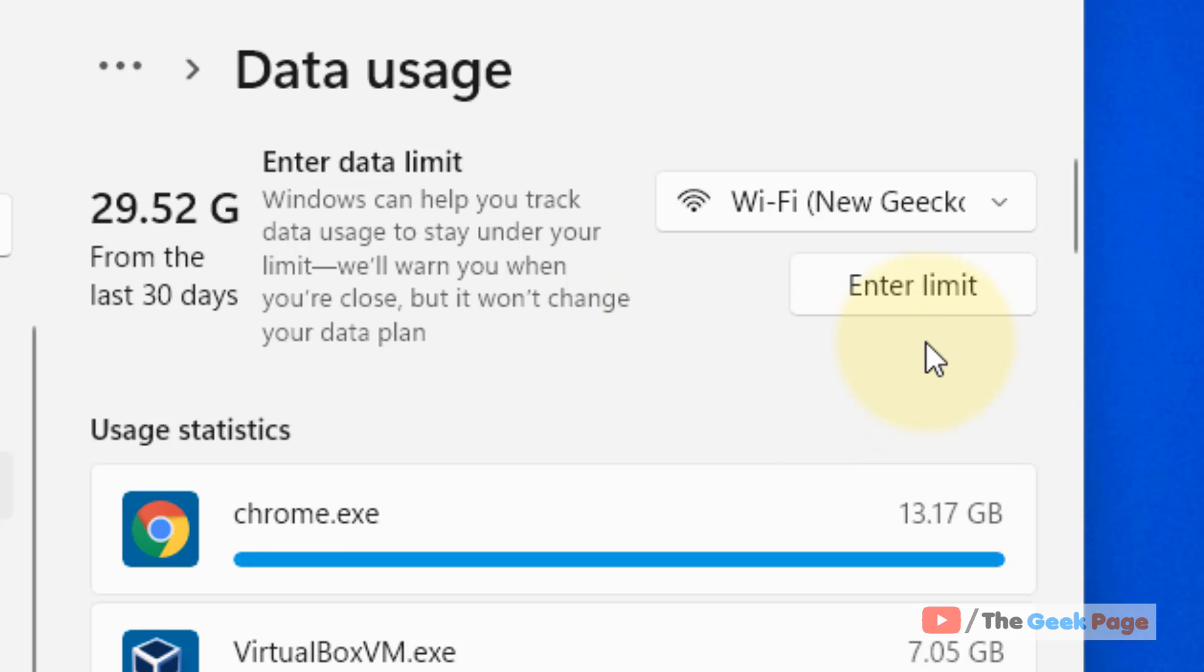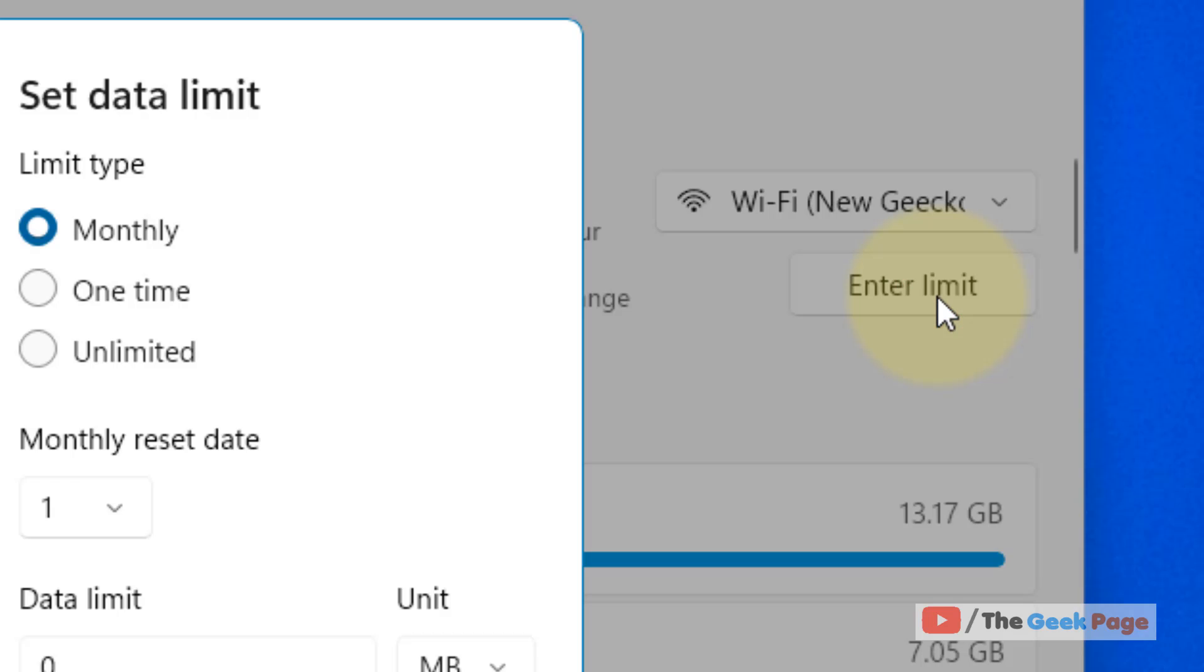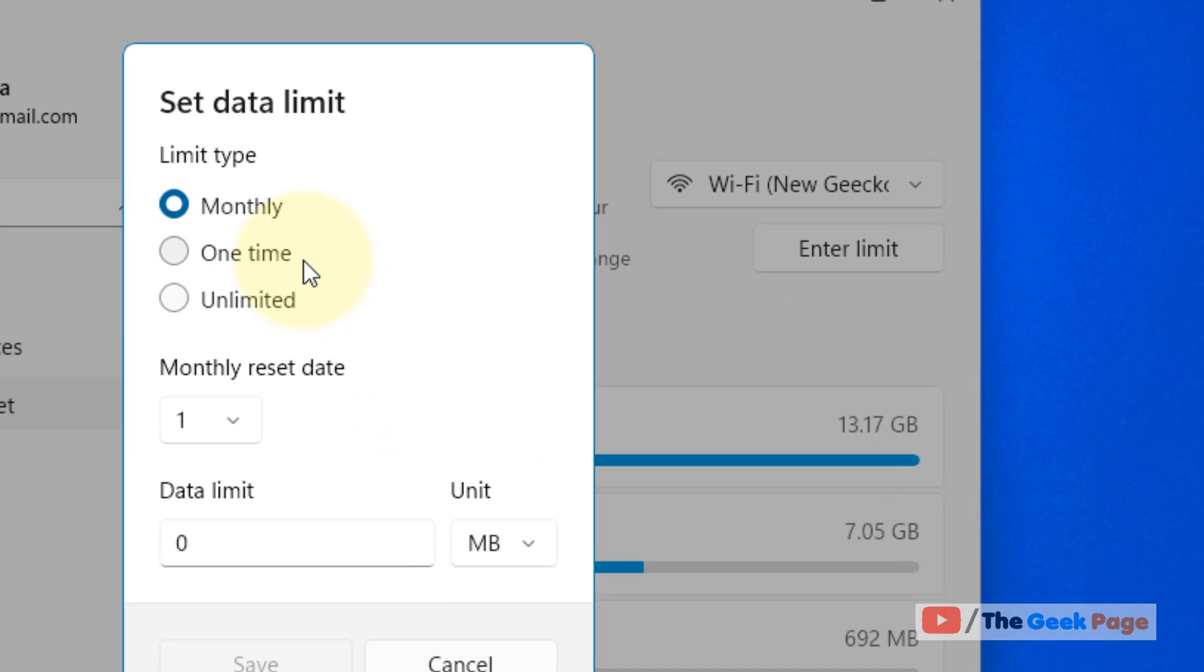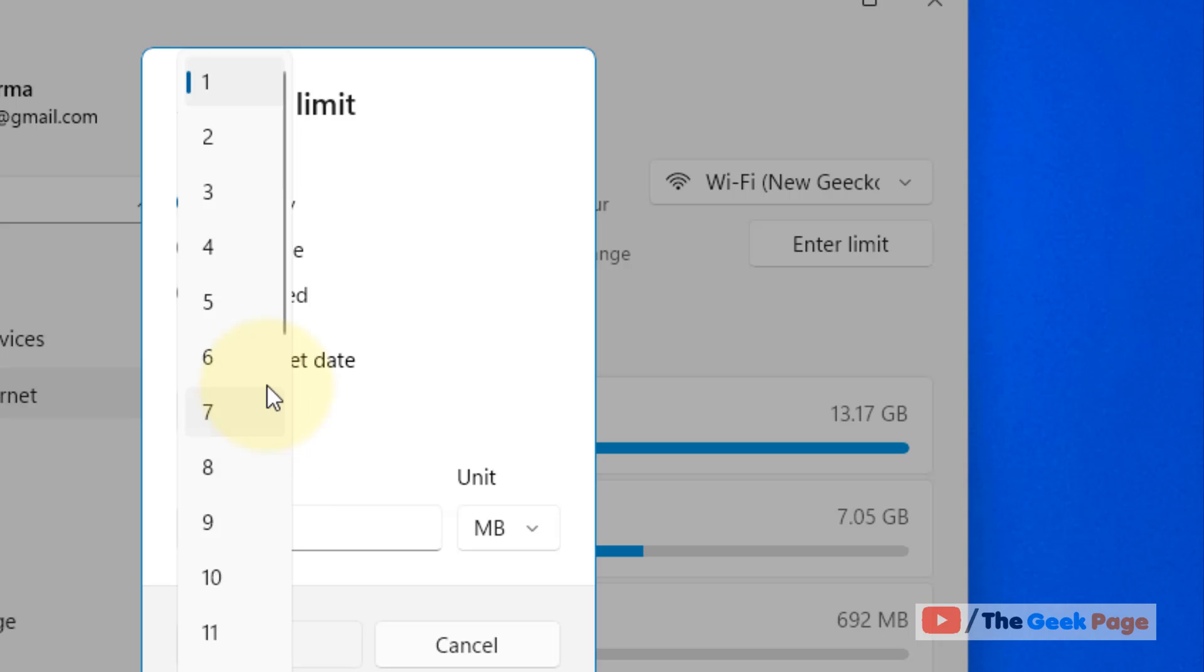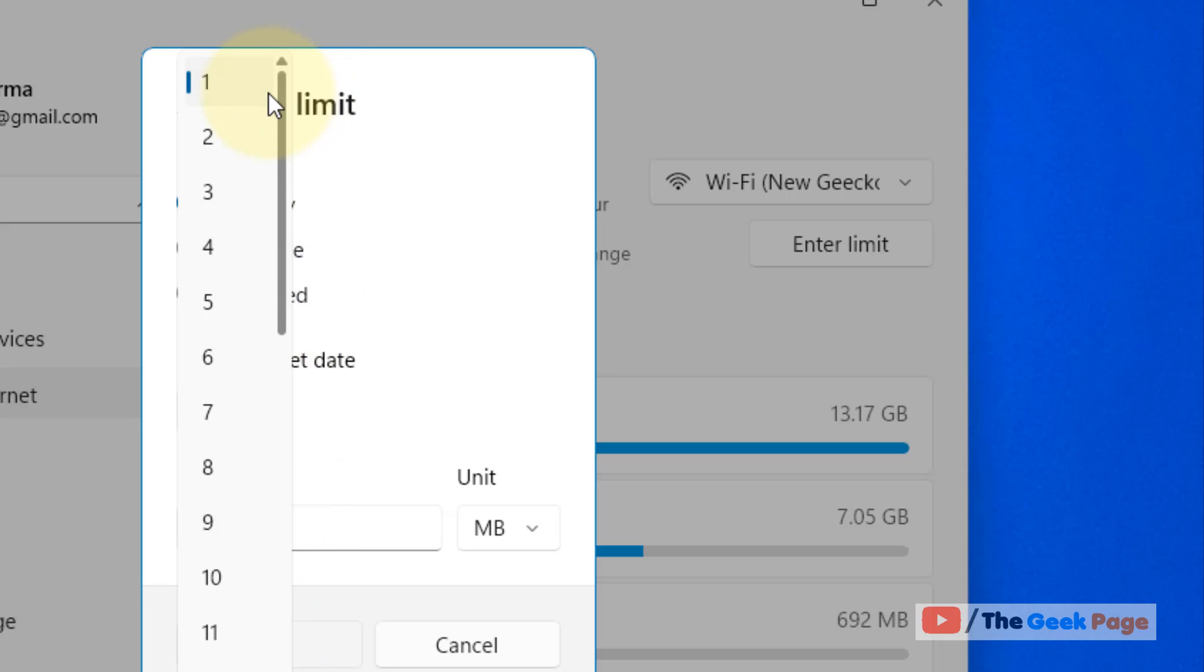Just click on Enter limit and now set the limit accordingly. Let's say you want to limit it monthly, so select Monthly. For the monthly reset date, you can select 1st or 7th of the month.